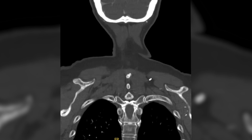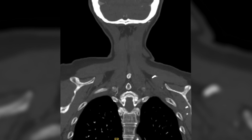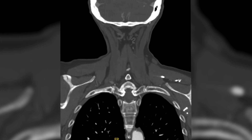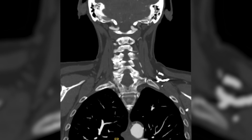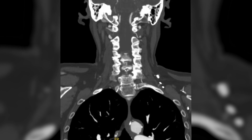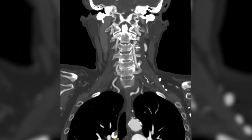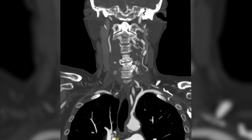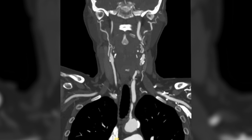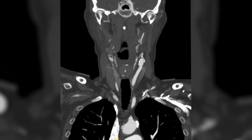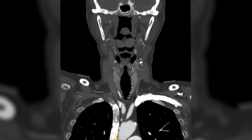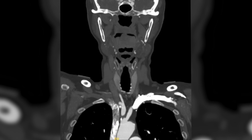Here is another review of her CTA neck showing severe brachiocephalic artery stenosis as well as bovine arch anatomy.